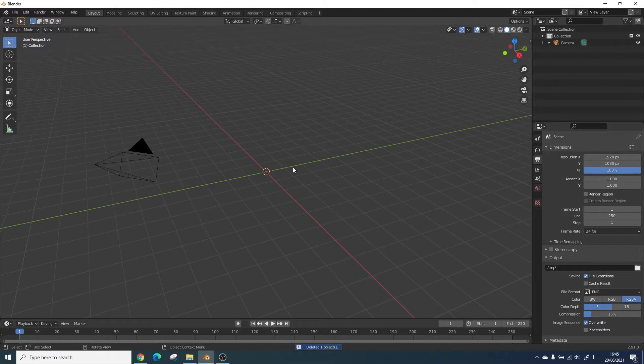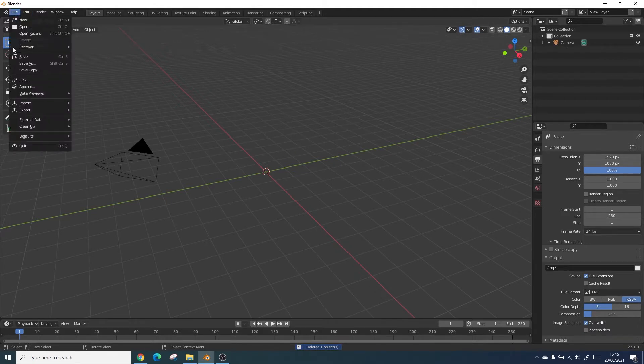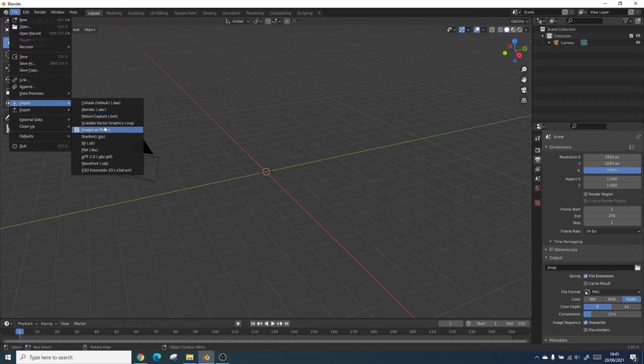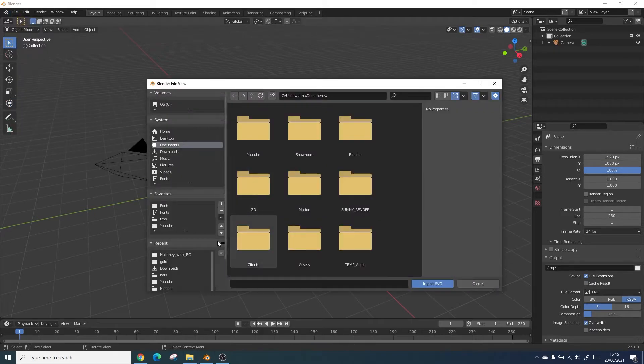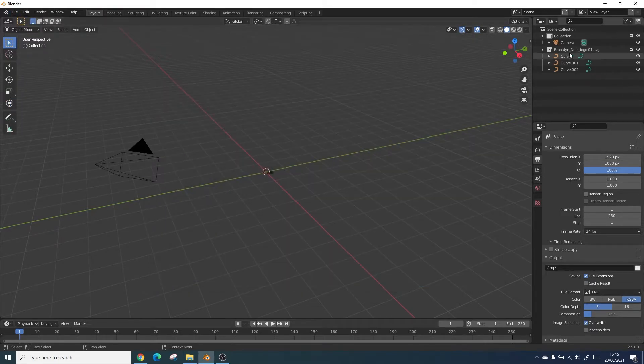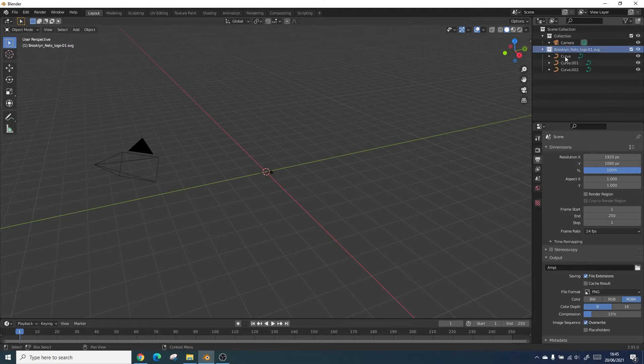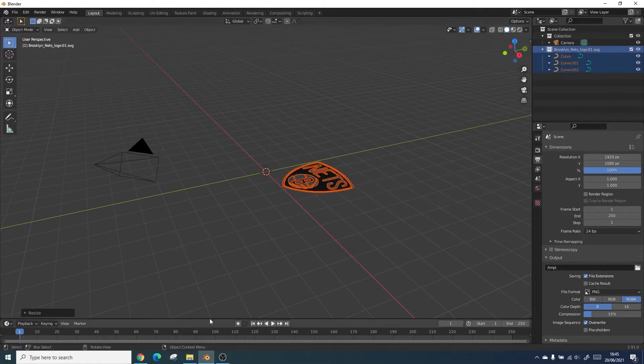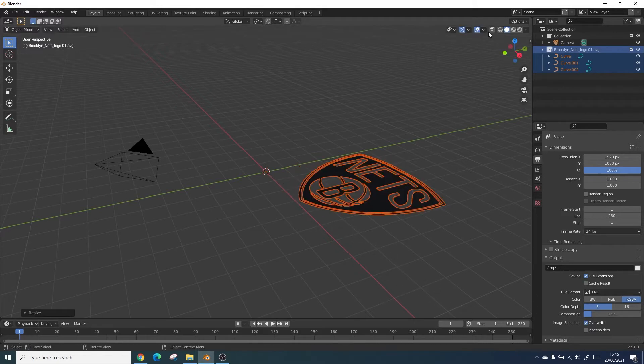We will then be bringing in the SVG logo, so just go to import and click SVG and locate your file. As you can see it's imported as paths, so we just need to scale these up to an appropriate size and rotate it so it's facing the camera.